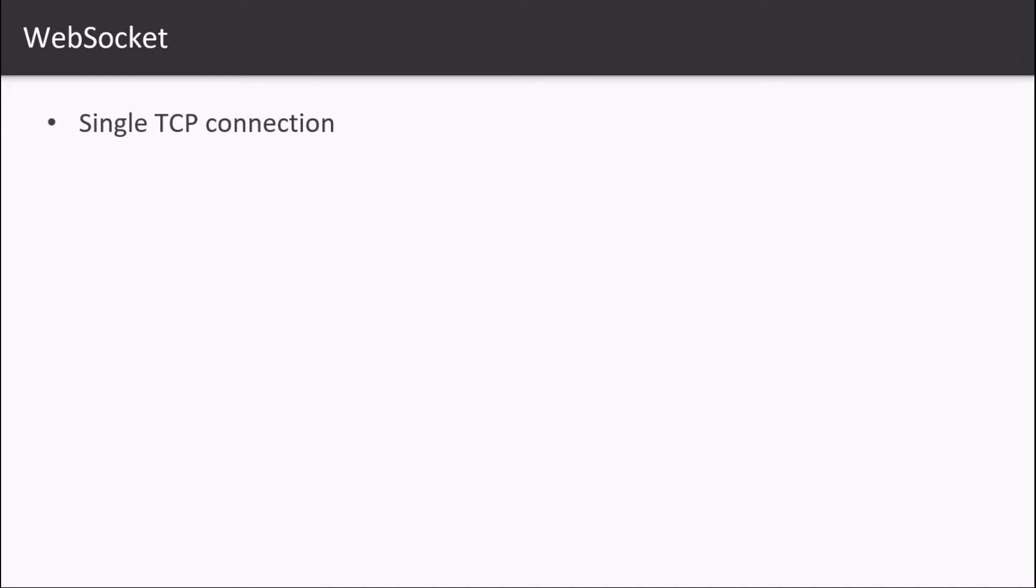Unlike HTTP connections where only the client is capable of sending requests to the server to get resources—this is called long polling where the client is polling the server to get information again and again—this is not the case with WebSockets.